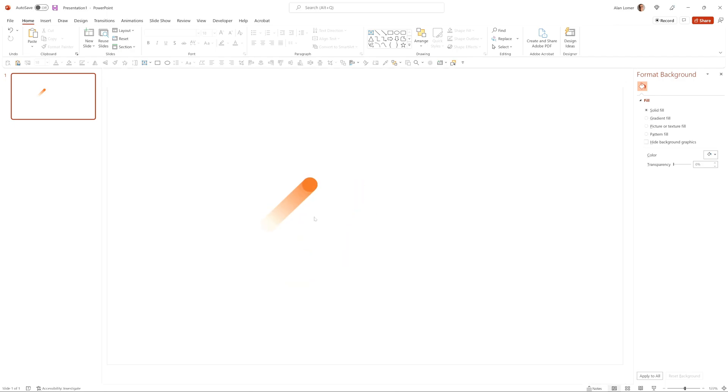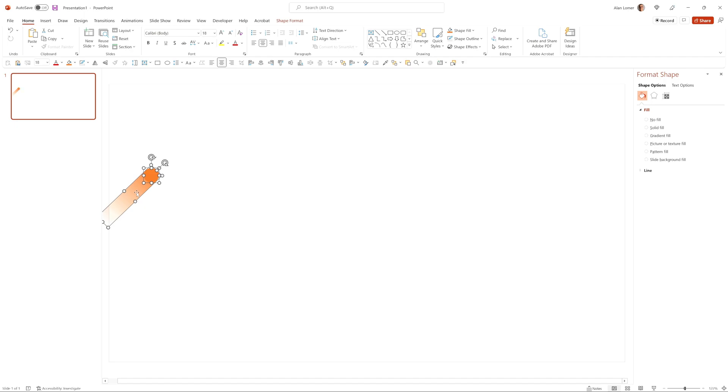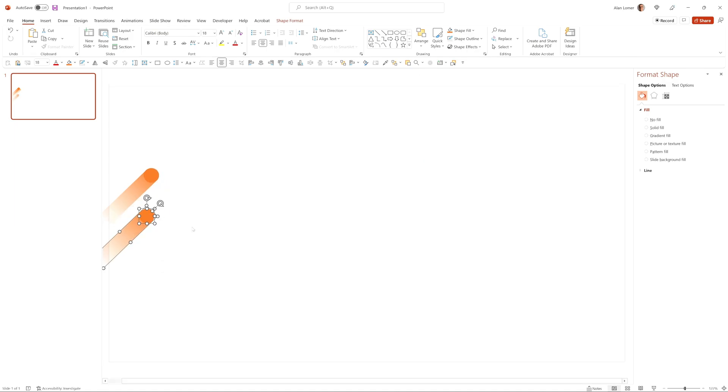Now we can easily create the color variations. So I'm just going to move this roughly where I want it on the screen. Press ctrl D to duplicate and drag it down slightly. This is going to be the green one.